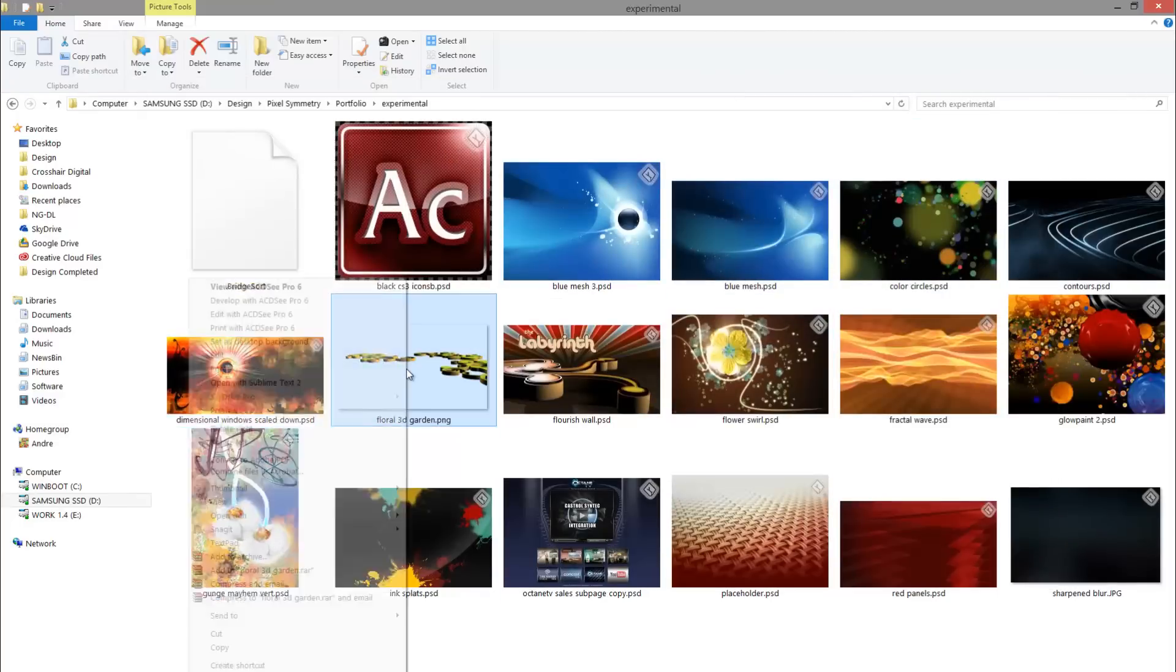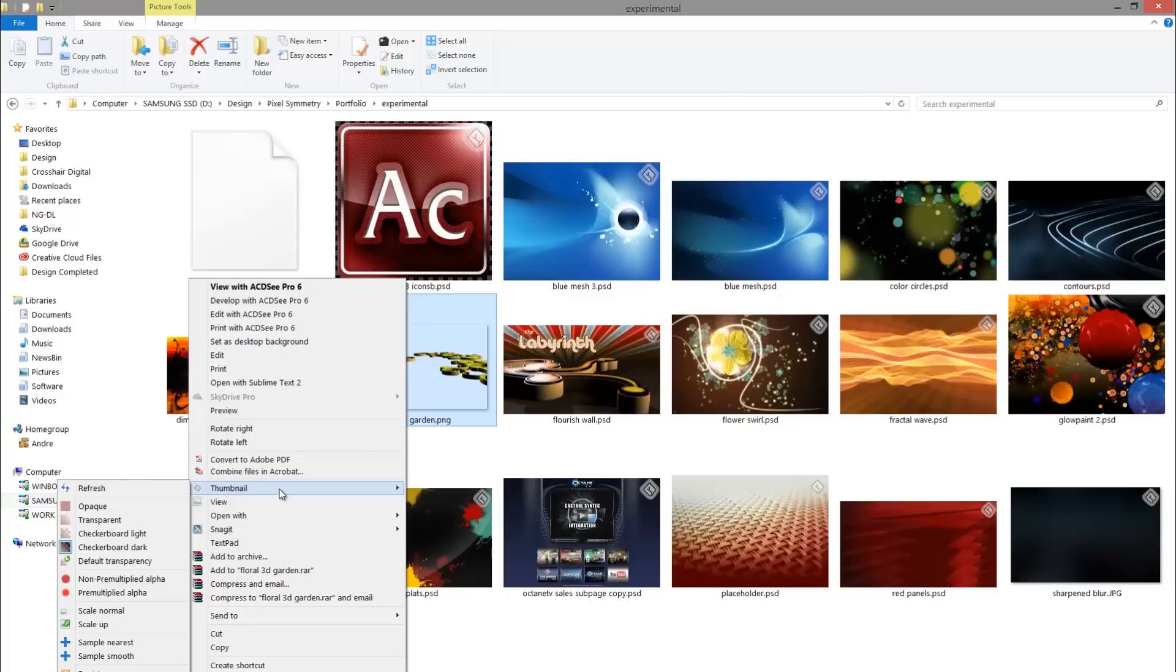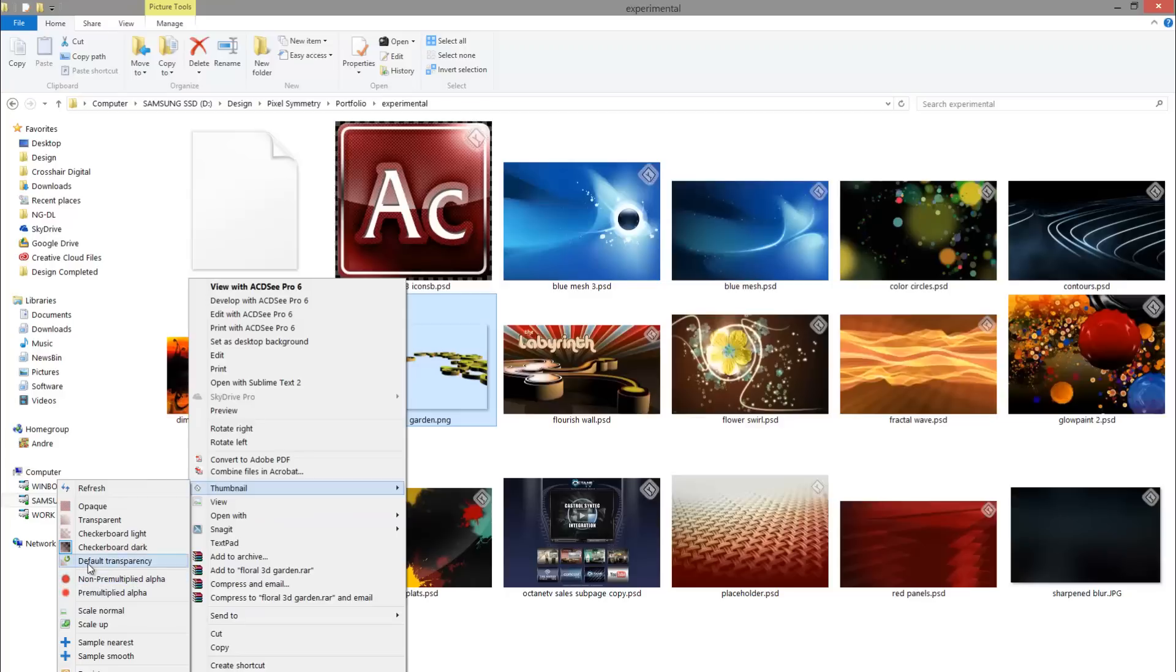And if I wanted to actually customize this icon, I can go into the thumbnail context pop-up, and I can change additional options. I can set it to scale up, scale normal. I can pre-multiply the alpha. I can set it to default transparency. I can enable all this option. I don't think it works on PNG.